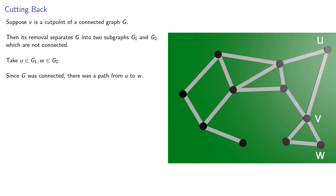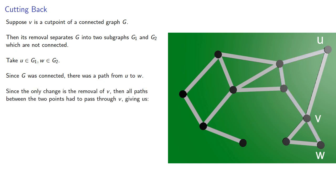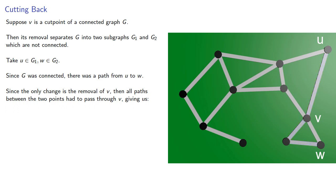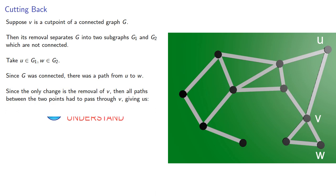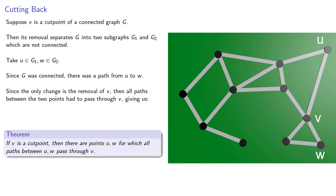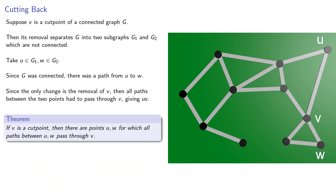But since the only change is the removal of the cut point V, then all paths between the two points had to pass through V. Giving us the following result: If V is a cut point, then there are points U and W for which all paths between the two points pass through V.